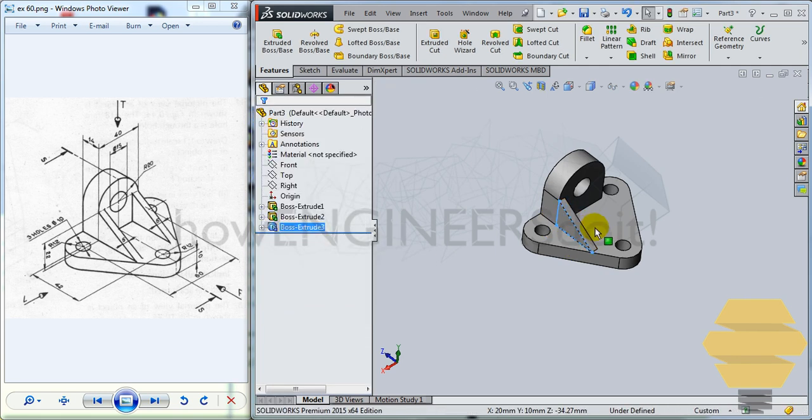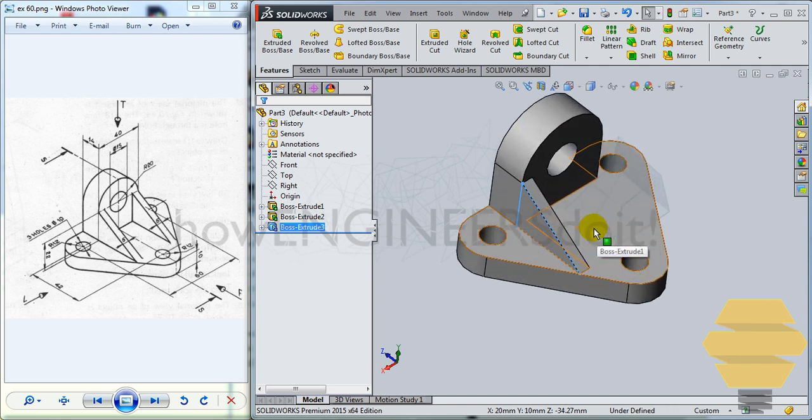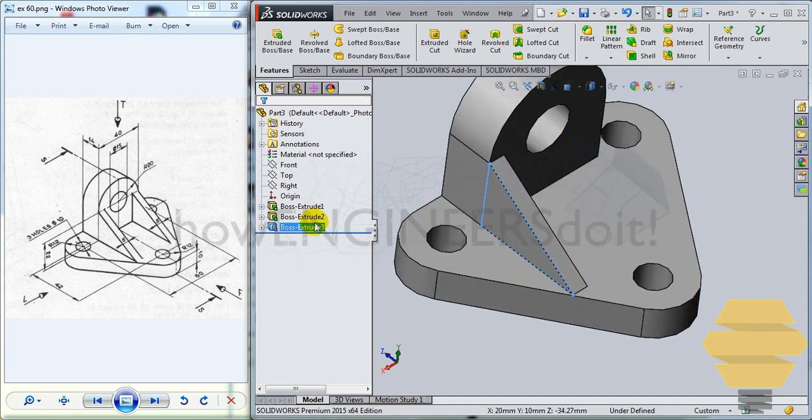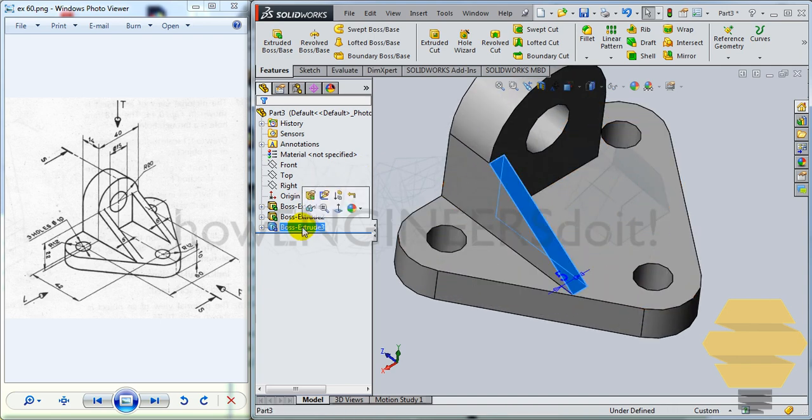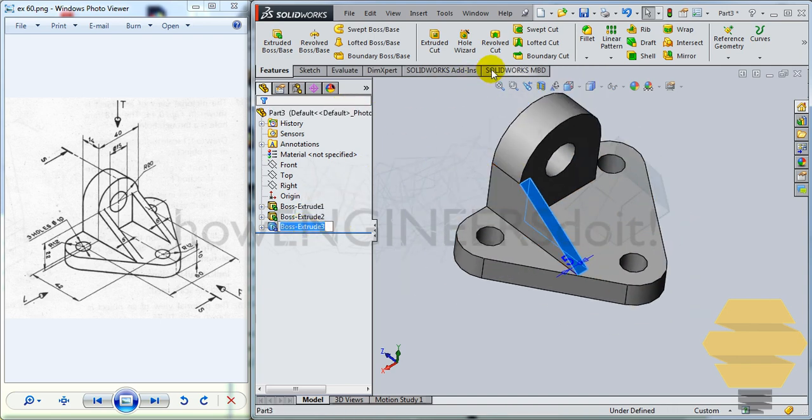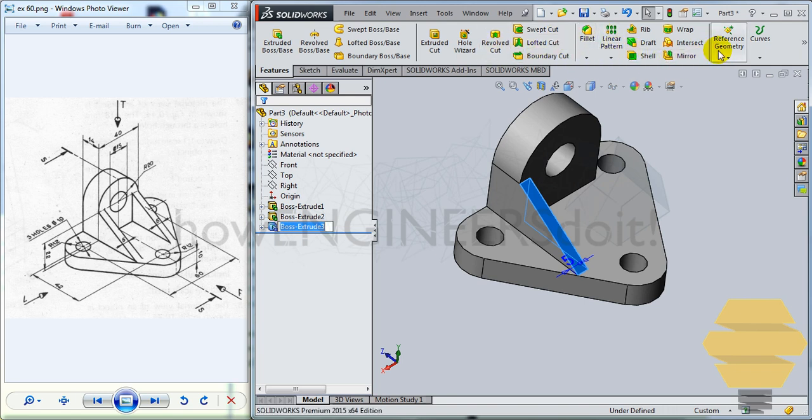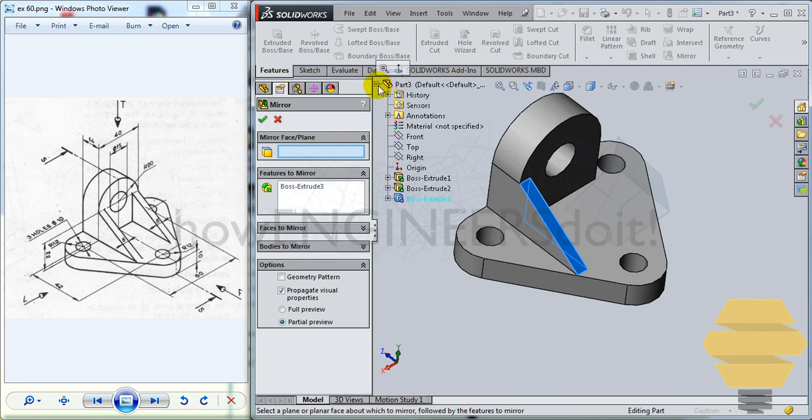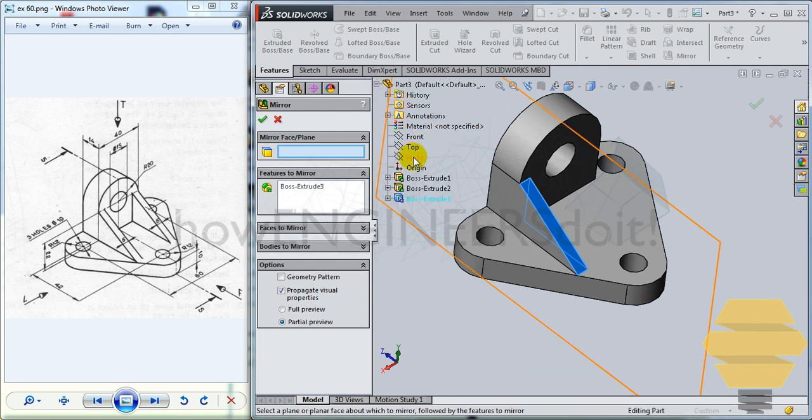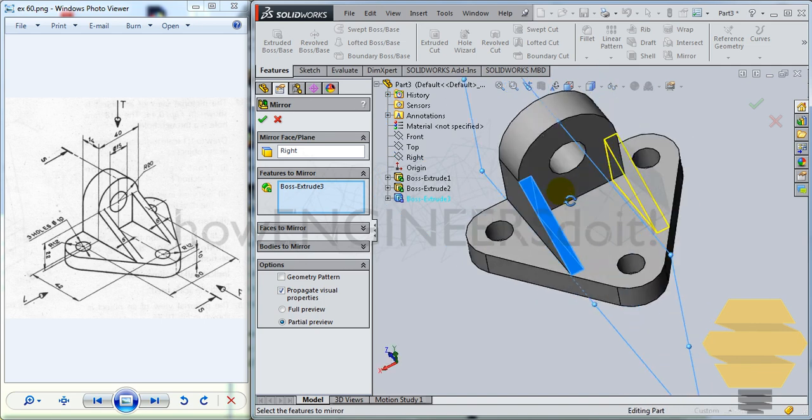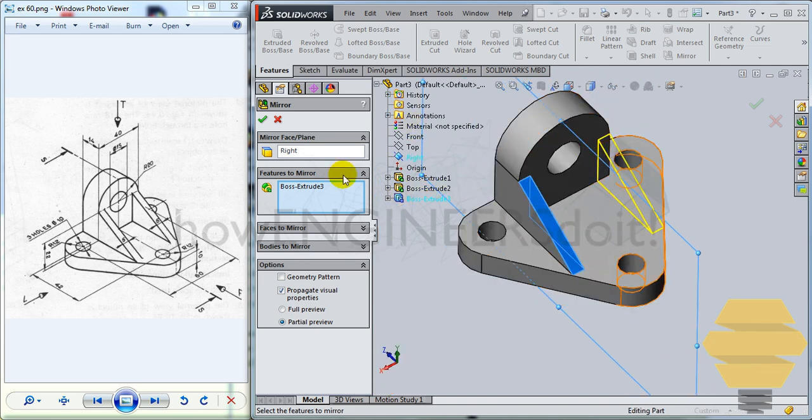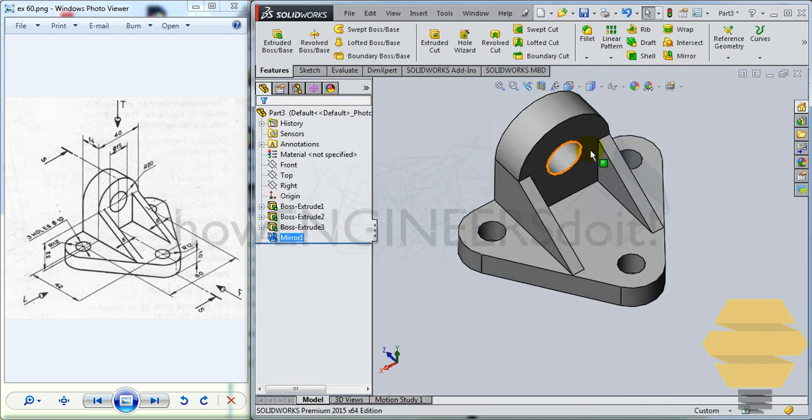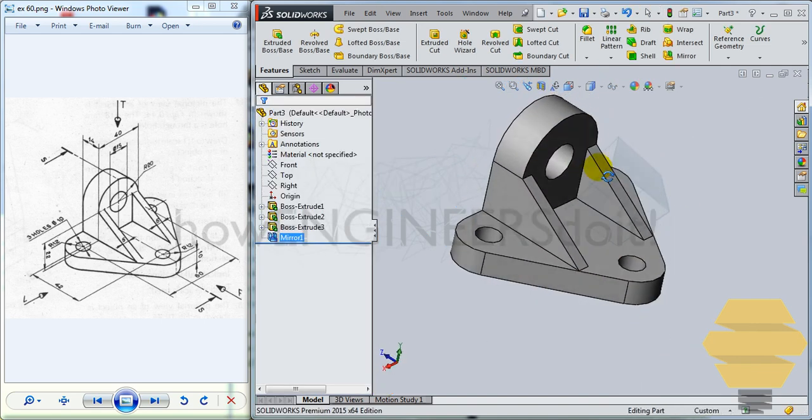And we have that created. Now we can simply select this boss and base and go for mirror. And what we can do next would be to mirror it with respect to the right plane, click on the tick mark. And we have that created as well.